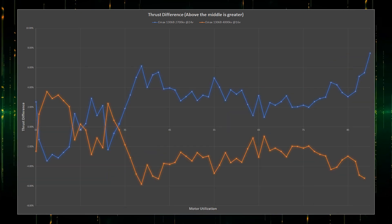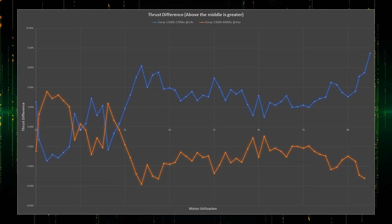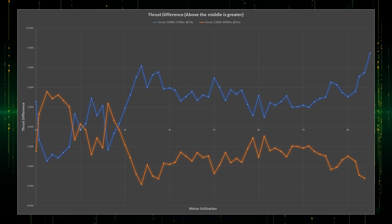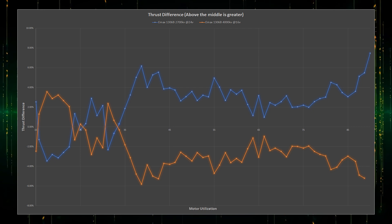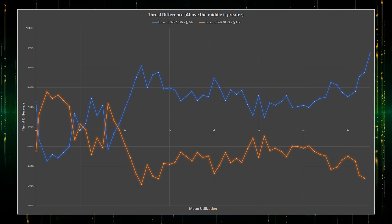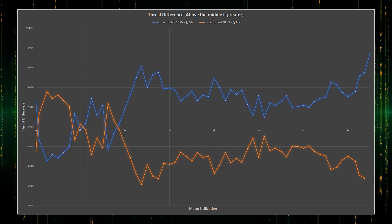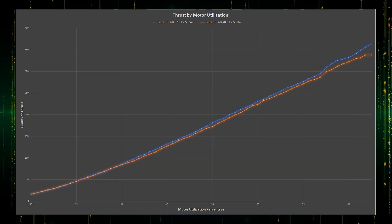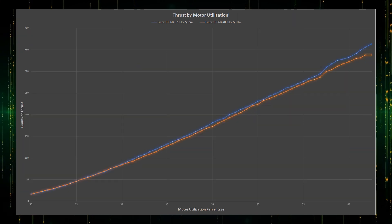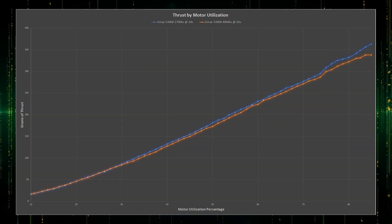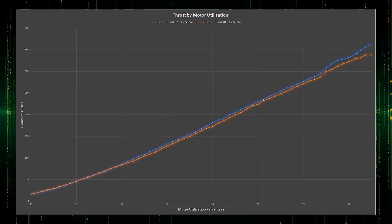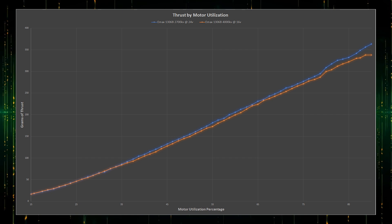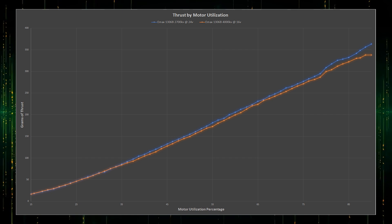Visualizing the thrust difference between the motors, you can see there is a back and forth before 6S takes an undisputed lead. But the thrust is so low at this point, a few percentages really doesn't make a difference. Thrust isn't everything, since you'll get amazing thrust if you power a 4S motor with 6S voltages, but you'll get terrible efficiency.